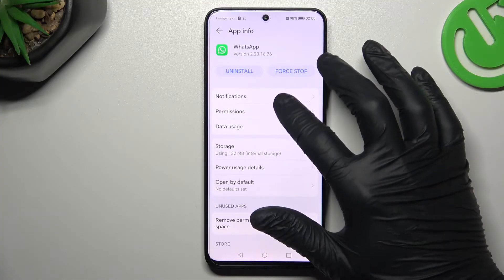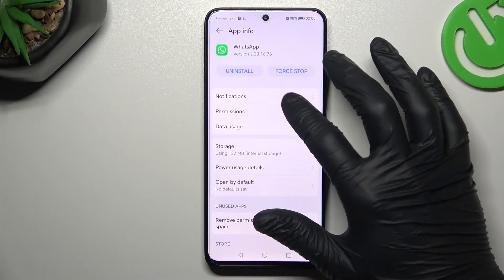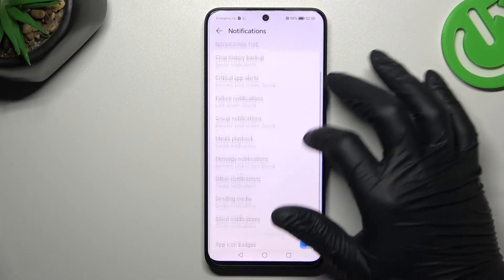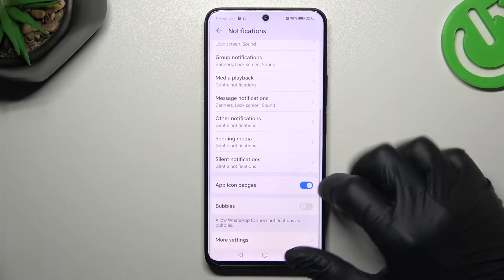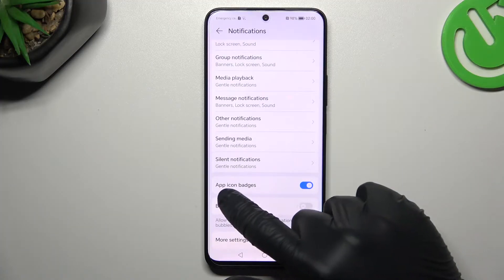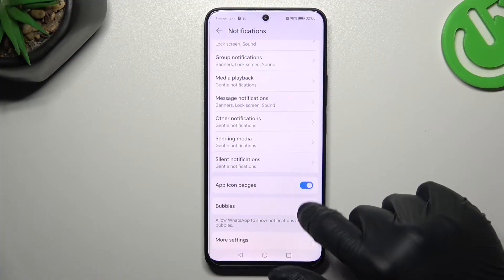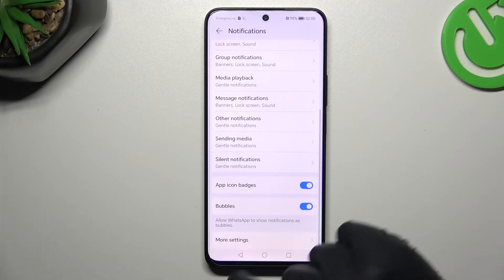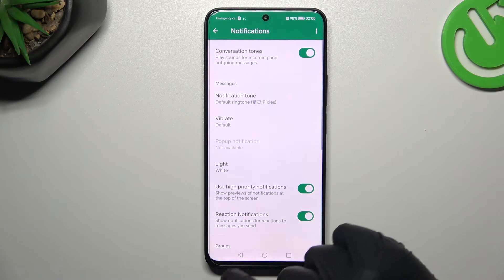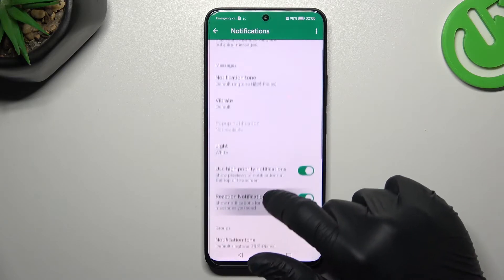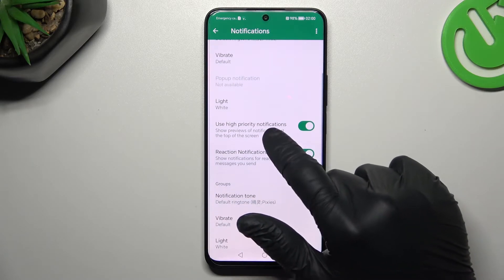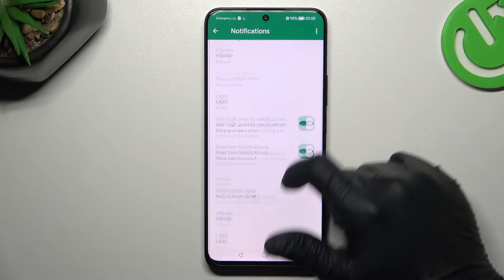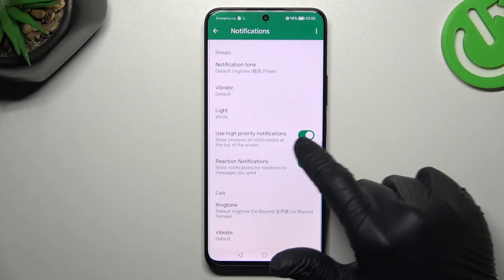Now it's time to open the notifications. Slide down, turn on the app icon badge and bubbles. Then go to More Settings, and turn on the hyper-resign notifications here and here.